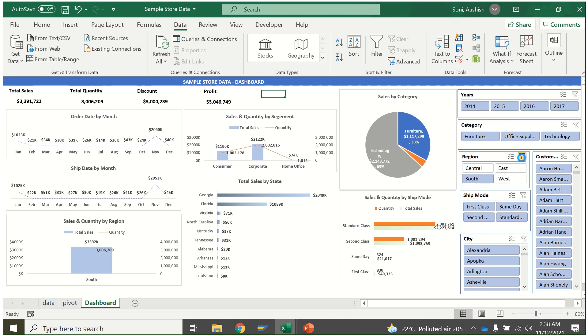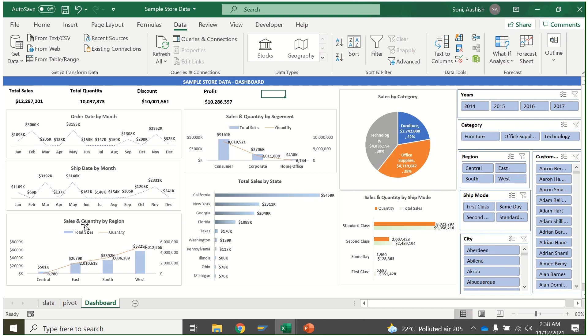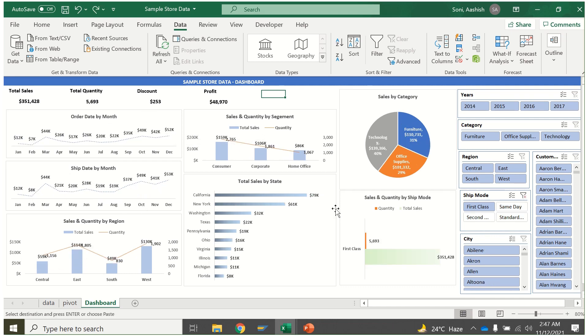You just need to update data and your dashboard will be ready. And I have explained this in English. If you are able to understand what I'm speaking right now, then I'm pretty sure you will understand the entire dashboard tutorial.